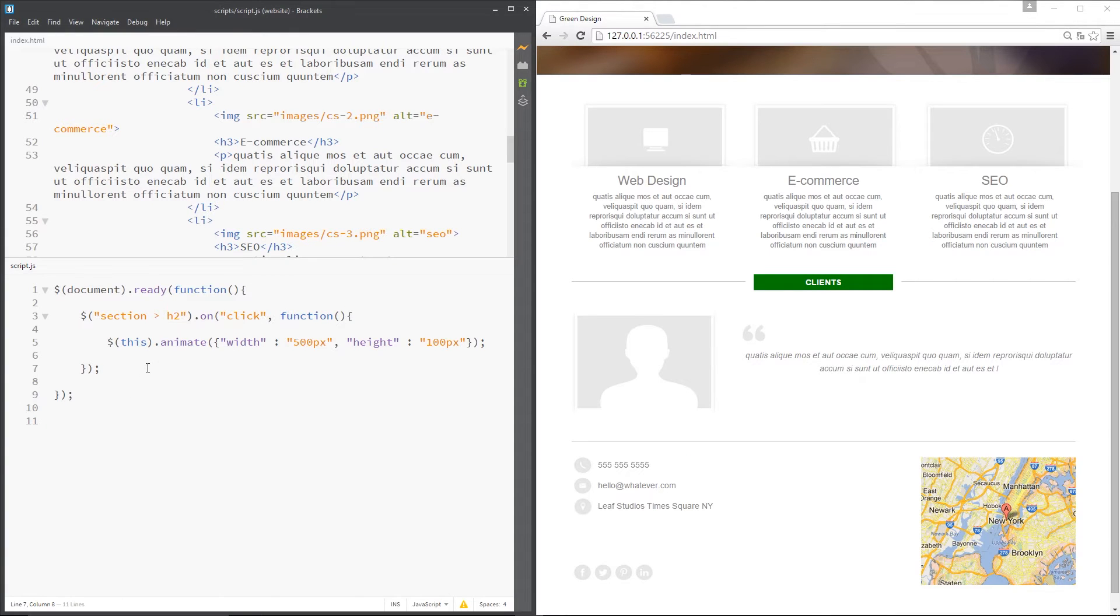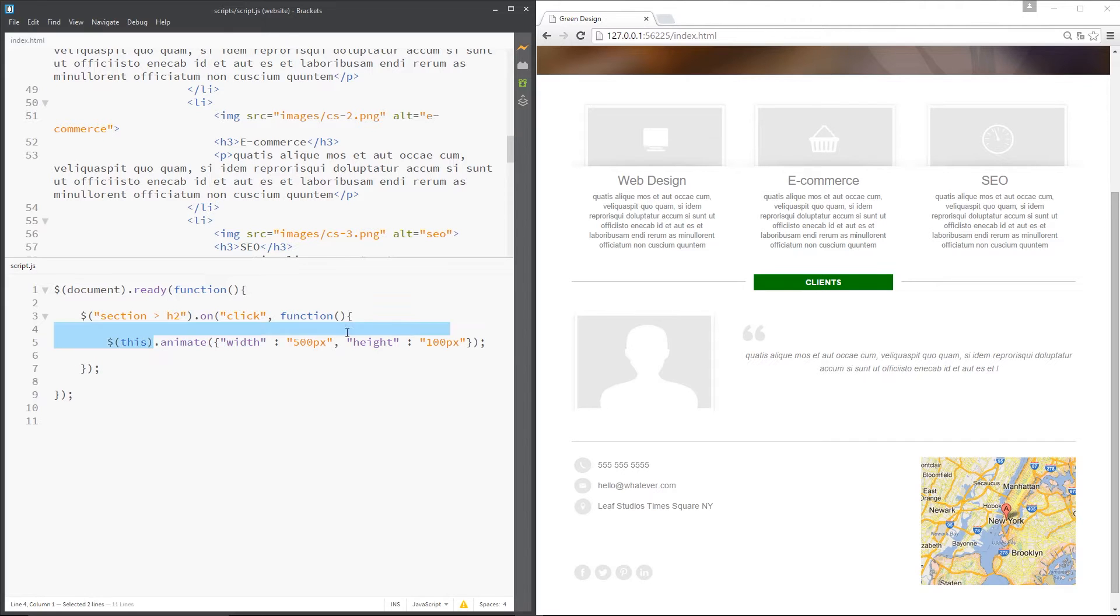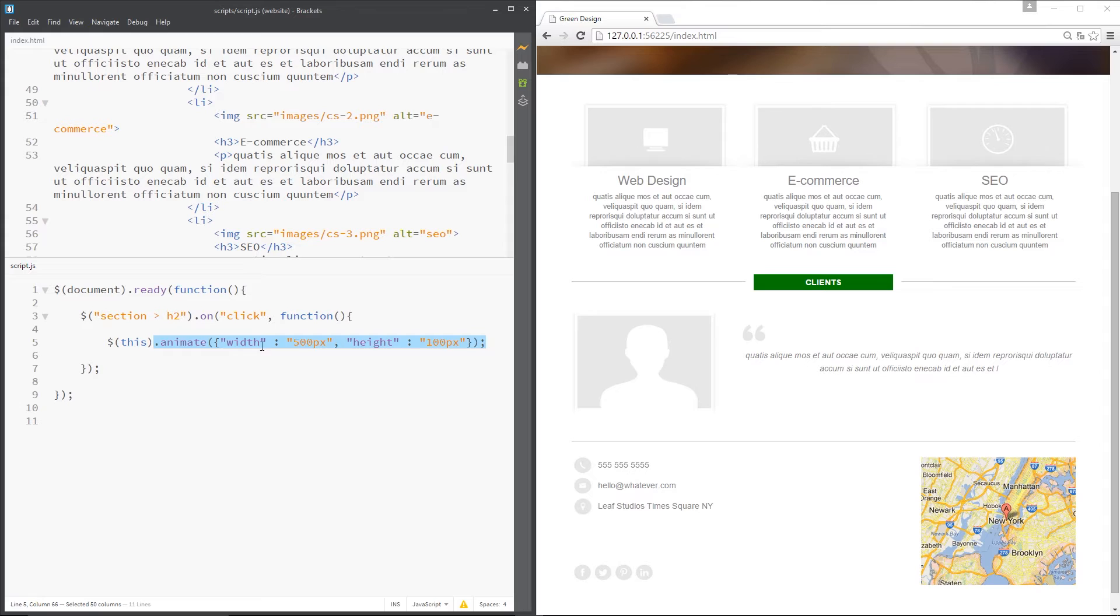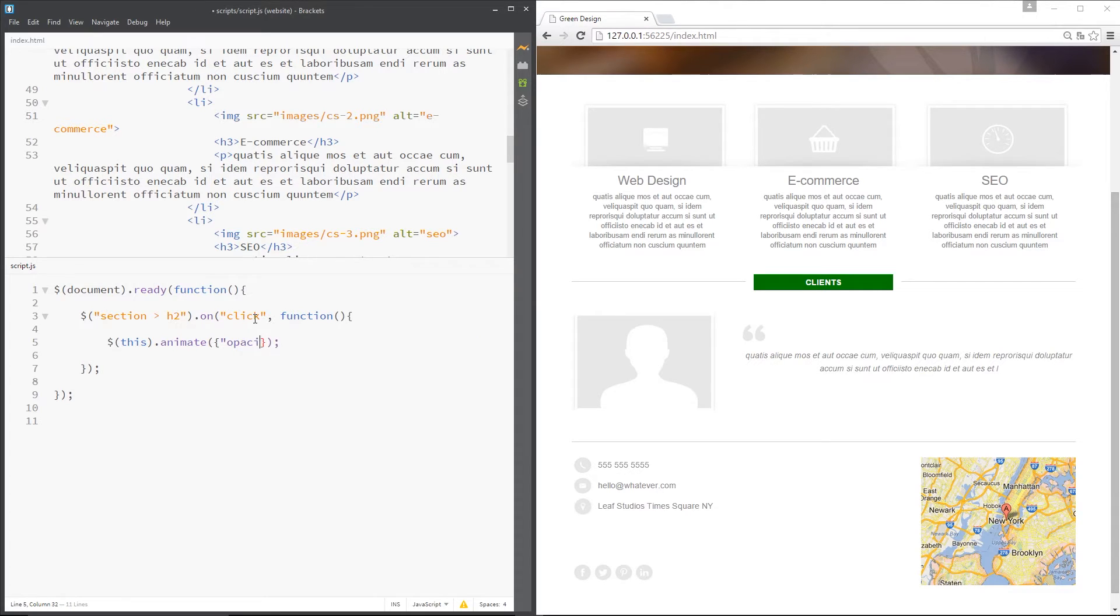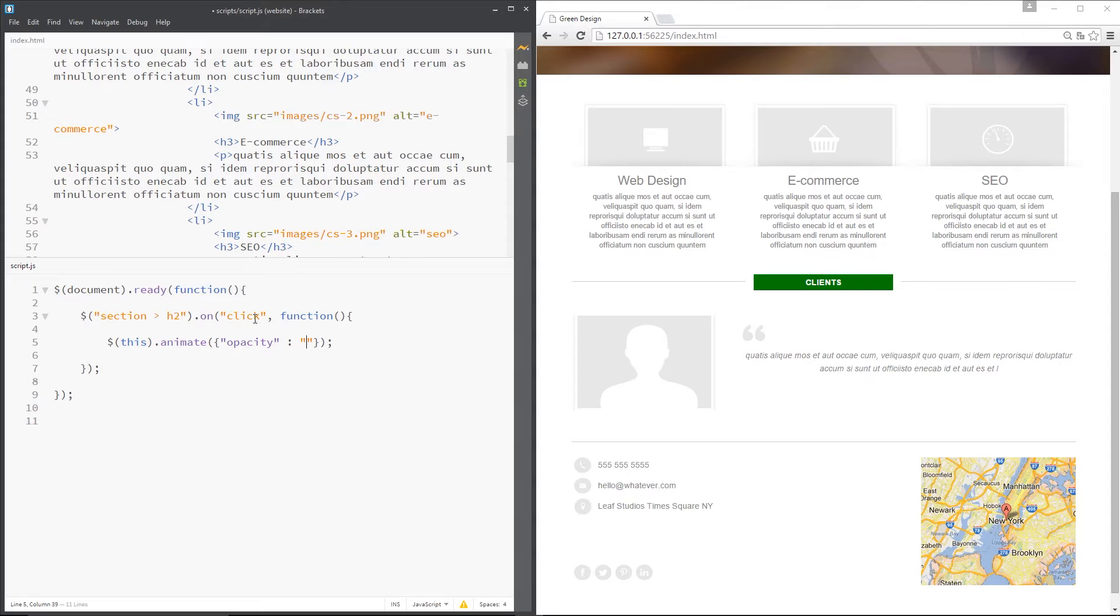Alright then class, so in the last tutorial I showed you this animate function and we could do some groovy stuff with it. I said that we can pretty much animate any CSS property we want which takes a numerical value like this, a number. So if we wanted to, we could get funky and say we want to animate the opacity. Because this accepts a numerical value from 0 which is completely transparent to 1 which is completely opaque.